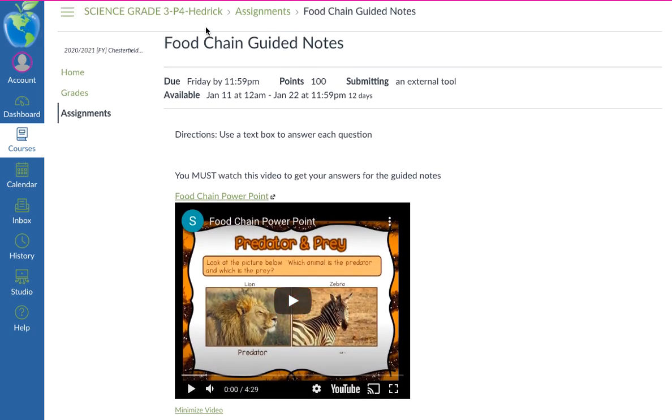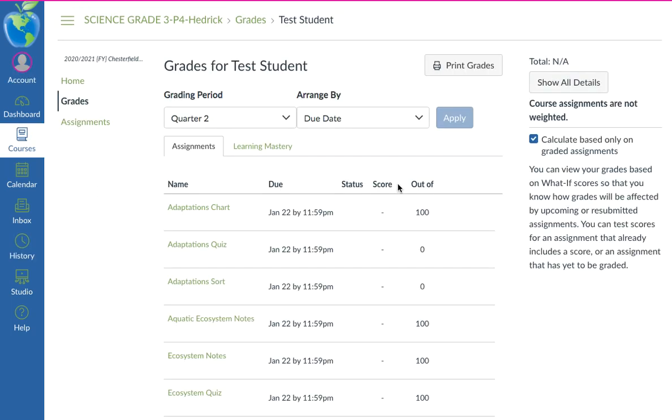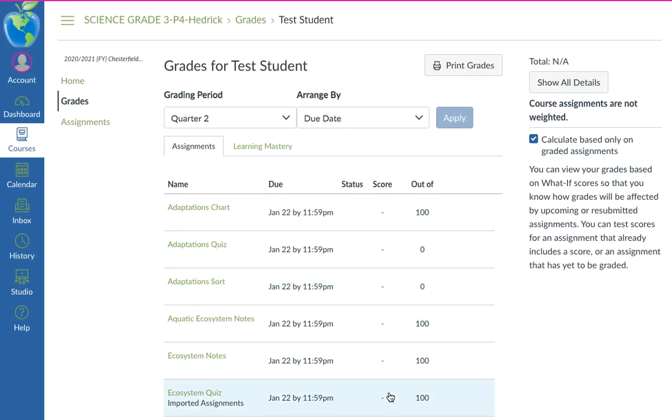If it says a 50 under the grades — this is a test student so they don't have any grades — but if it says 50, that means they have not completed the assignment.